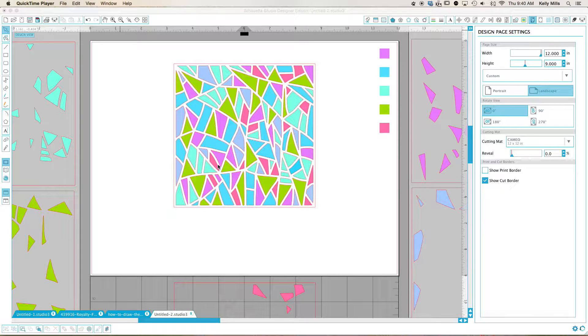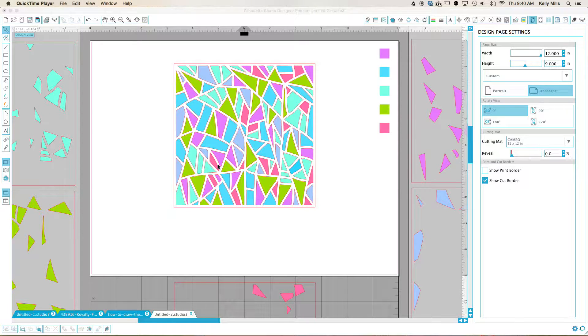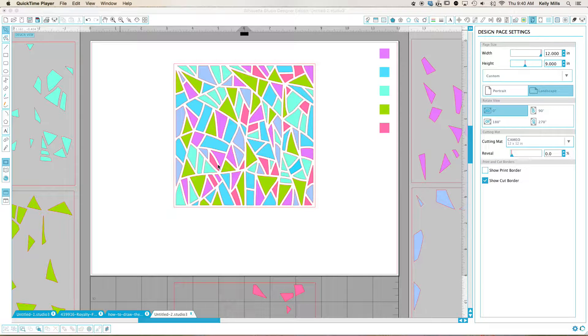Good morning fellow cookiers. This is Kelly and I'm back again with a tutorial. This time it's for breaking stencils apart.